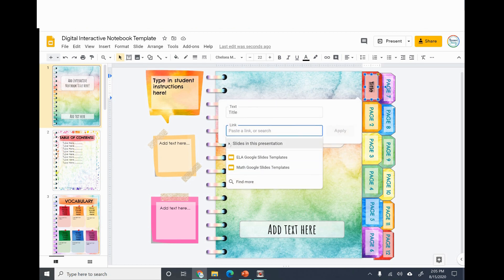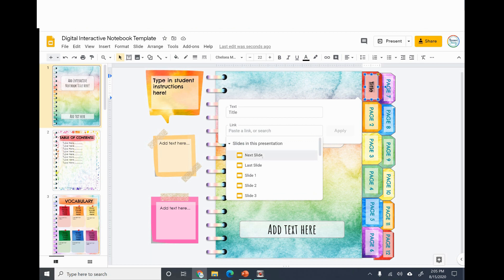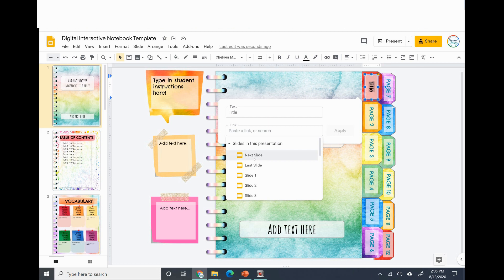You go to slides in this presentation, click that and always click instead of next slide, last slide, don't use those because it'll kind of mess up the formatting.